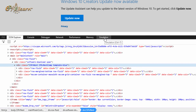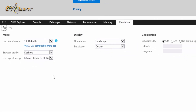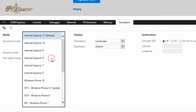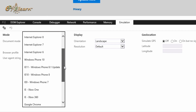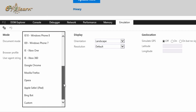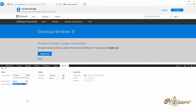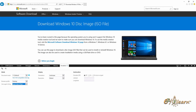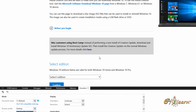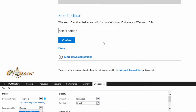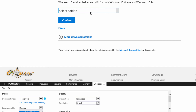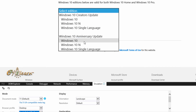Click on the 'Emulation' tab. Then, from the user agent string list, choose 'Apple Safari — iPad'. The page should reload by itself. If the page does not reload, press F5 on your keyboard to refresh the page. As we can see, the media creation tool has disappeared from the page. Now we can select the Windows 10 edition from the drop-down menu, then click on Confirm.